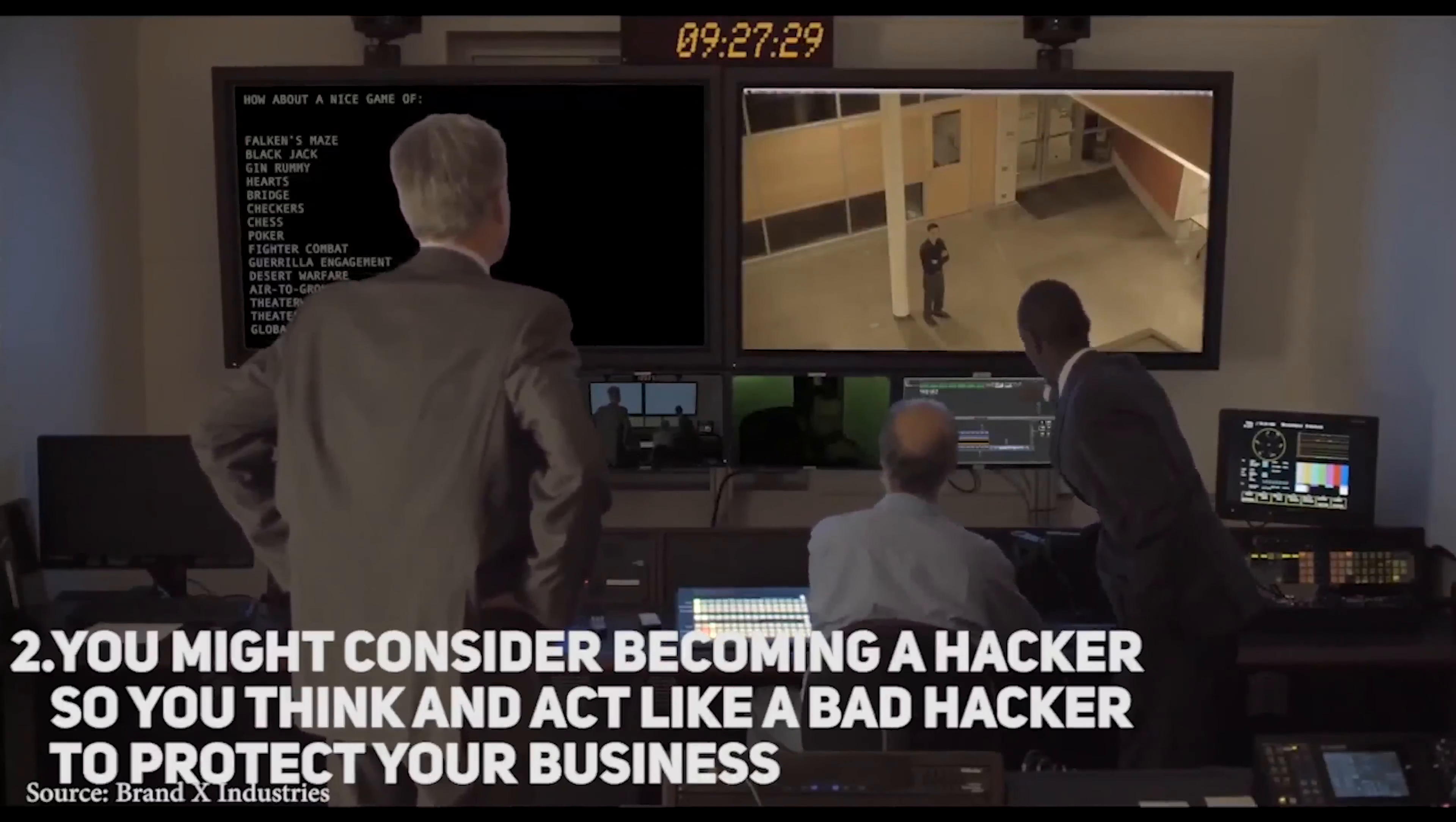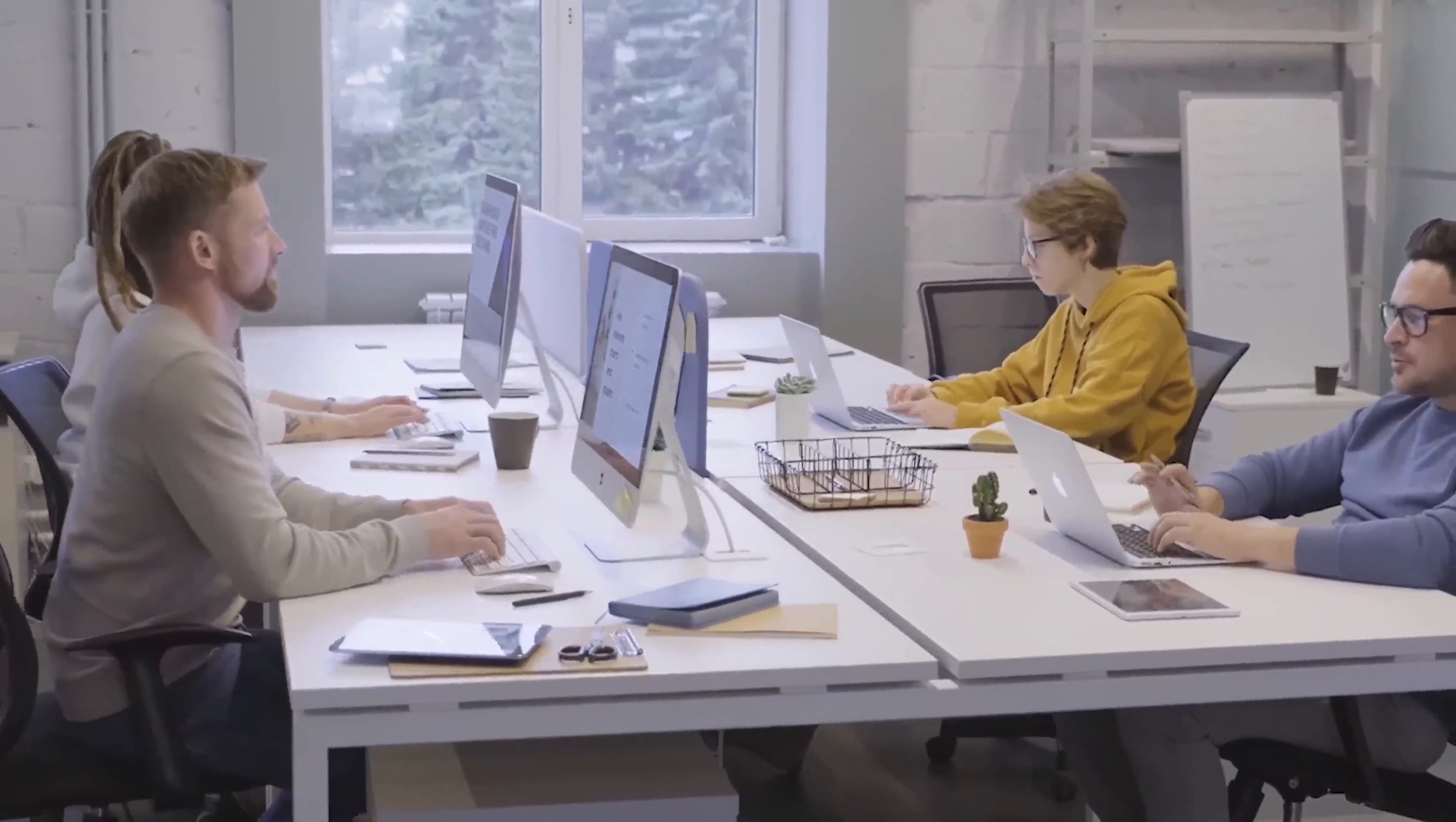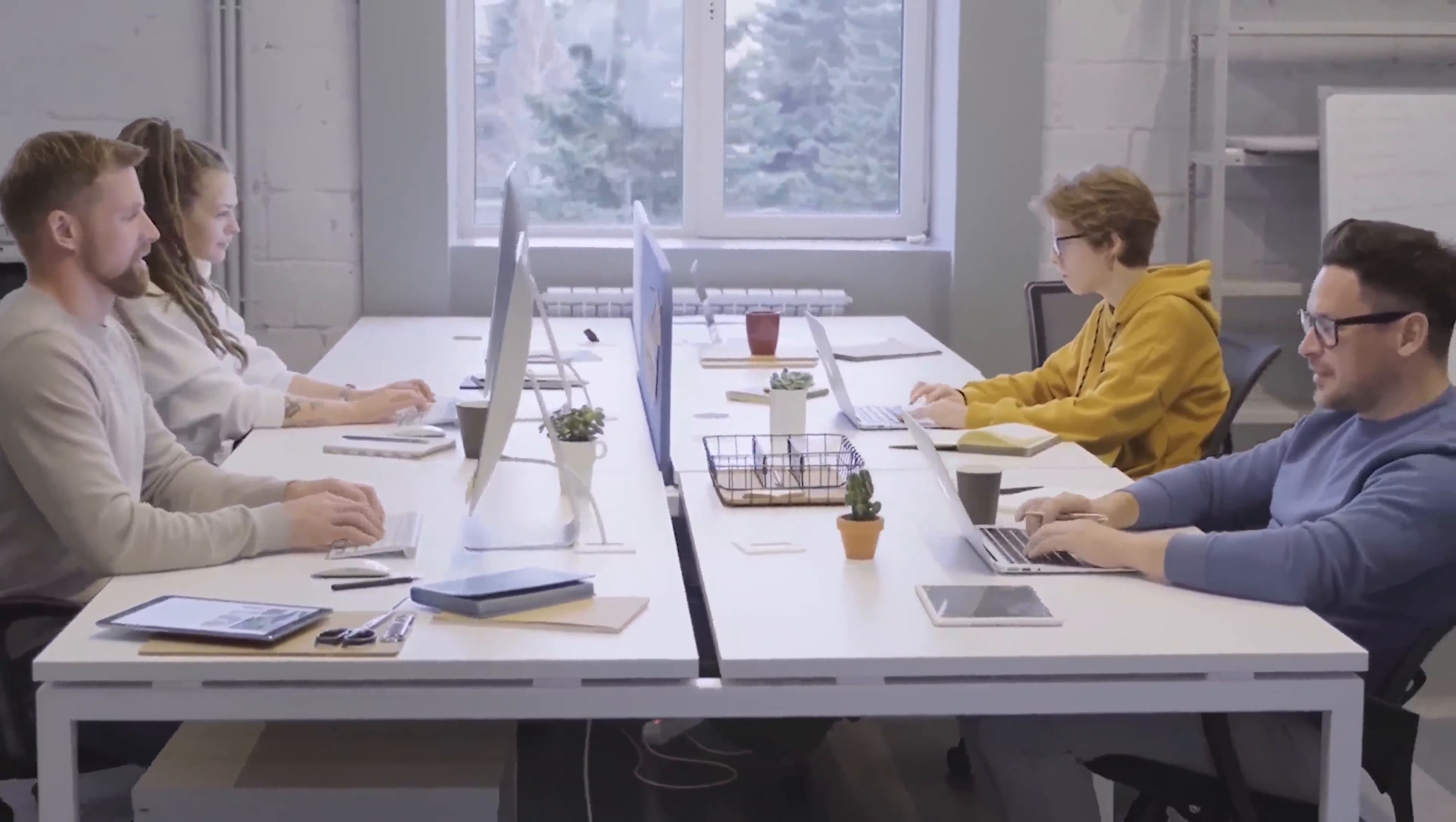Secondly, you may consider being a hacker so you think and act like a malicious hacker to protect your business. You can understand the mind of a nasty hacker by learning how cyber criminals think and work.